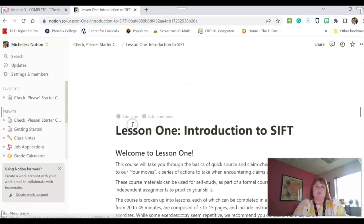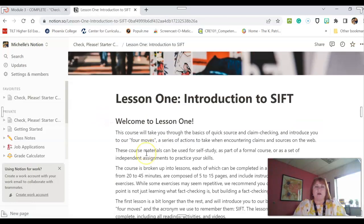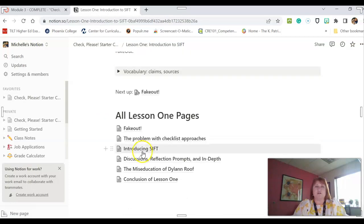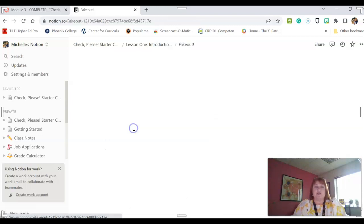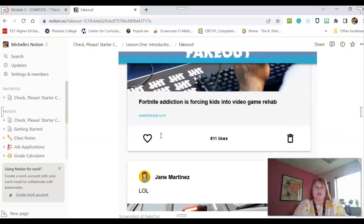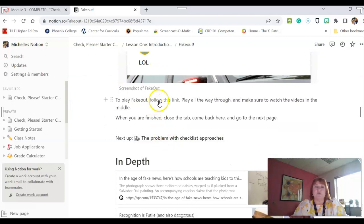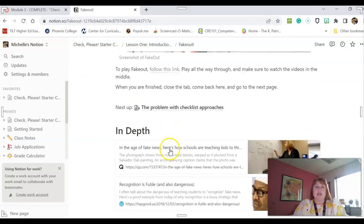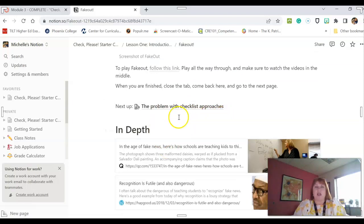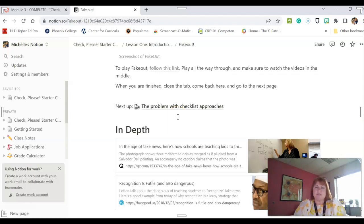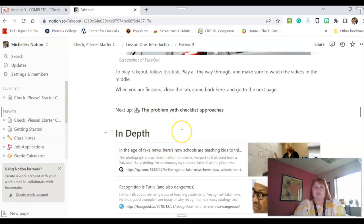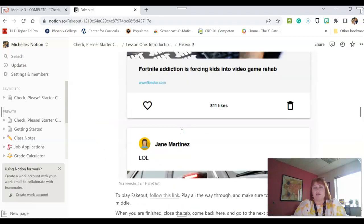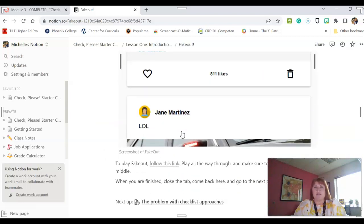So for example, in Lesson 1, there's a little introduction here, and then the next thing that you click on is a game called Fake Out, which is really kind of fun. So if you click here, it will take you to the Fake Out. And you can just click through here and watch the videos and just think about the discussion questions that are posed. These in-depth parts are additional reading, but you don't have to worry about that.